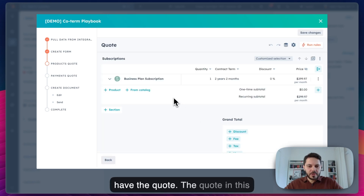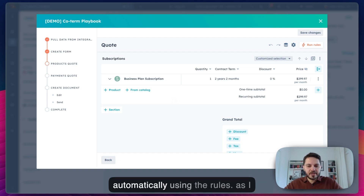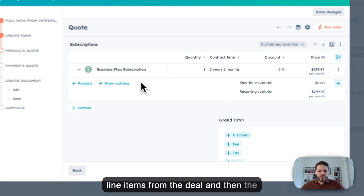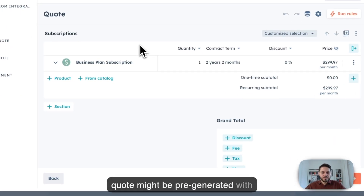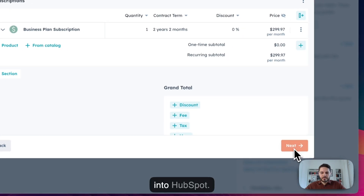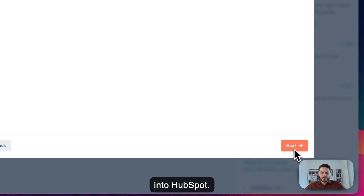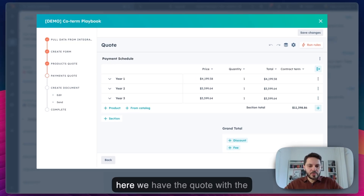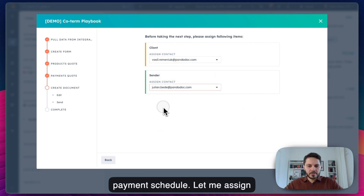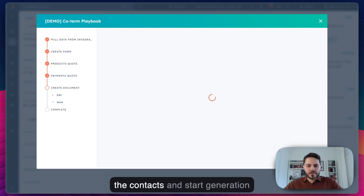And here we have the quote. The quote in this case has been generated automatically using the rules. But as I mentioned before, you can pull the line items from the deal, and then the quote might be pre-generated with the line items, and you might be editing them and pushing them back into HubSpot. And here we have the quote with the payment schedule. Let me assign the contacts and start generation of the document.